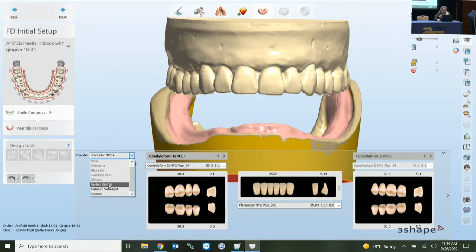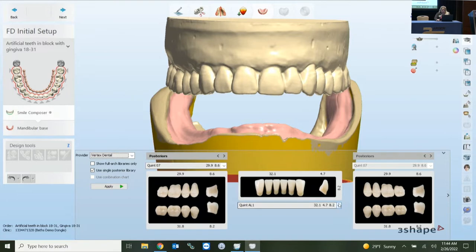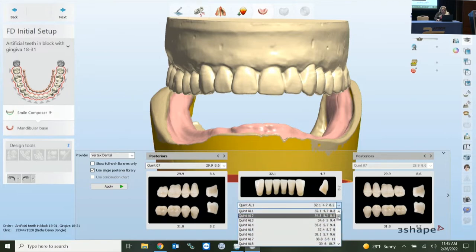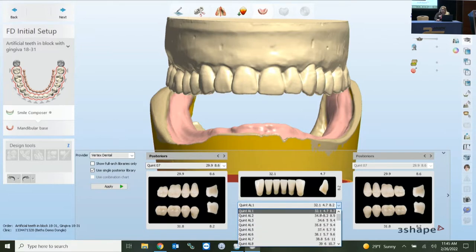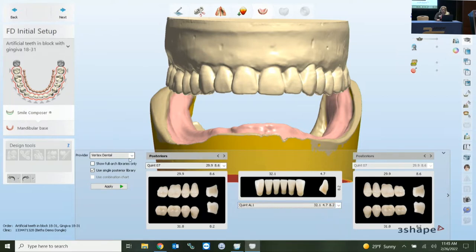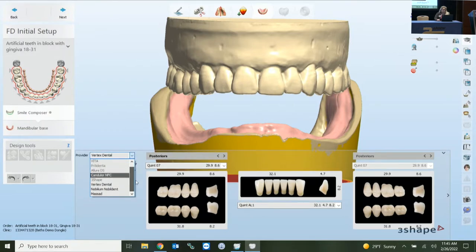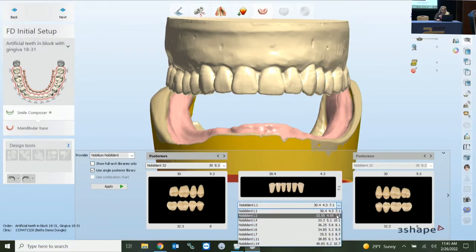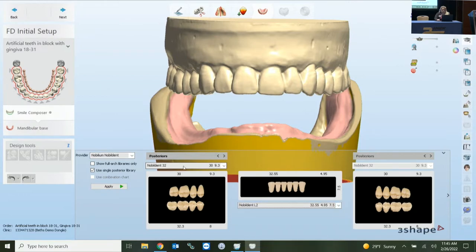On the left, we'll choose Vertex as an example. Dropping down the library, you can see several options. The numbers give you the span of each section — the size, depth, and height of the tooth. Based on the mouth you're working on, you can choose different parameters. Different libraries offer different options; for example Nobilium has an extensive library. Depending on the library chosen, there's also tapering, square, and ovoid tooth forms.